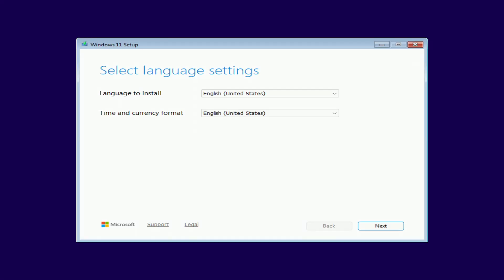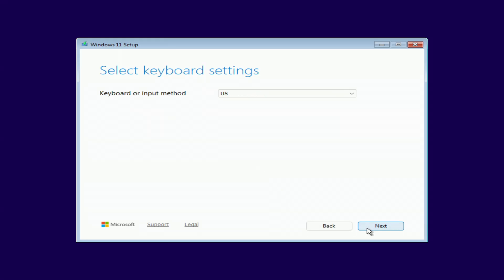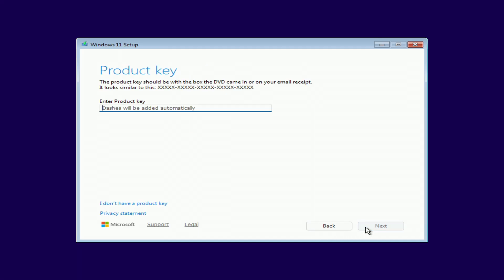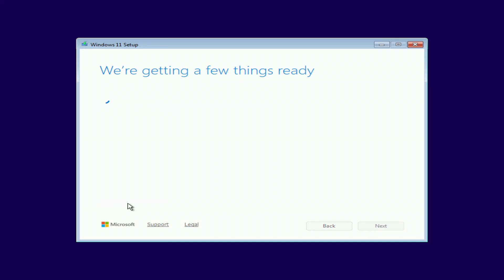The Windows setup screen will open. I'm not changing anything here, just clicking next. To agree to delete all files, you need to check the box. Next. Here, you'll be asked to enter a product key, but I don't need to enter one. My copy of Windows 11 Pro will activate automatically later. So, I'm clicking I don't have a product key.